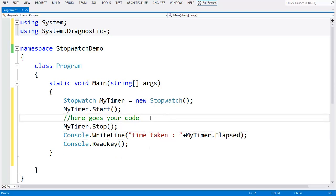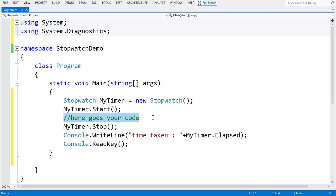You can add your code here and you will get the time taken to execute your code in this elapsed property.